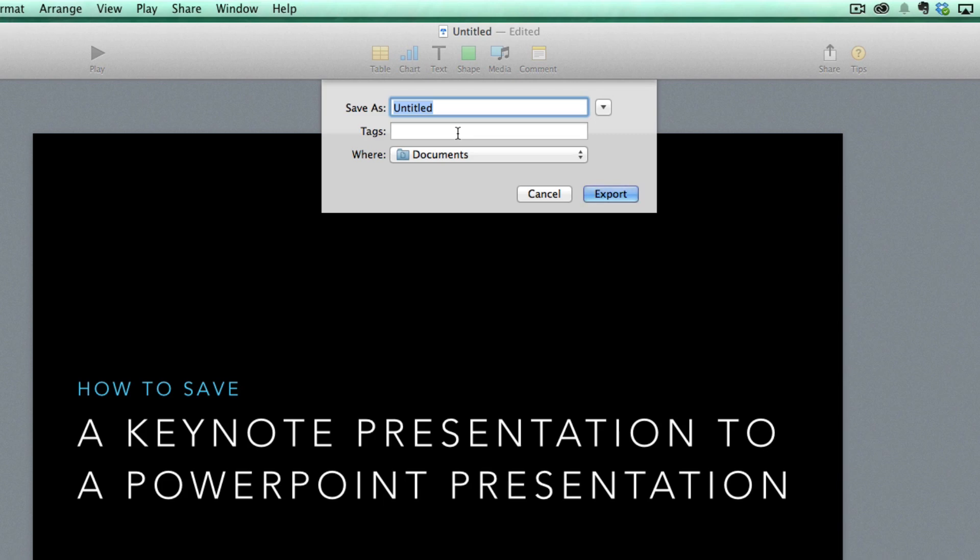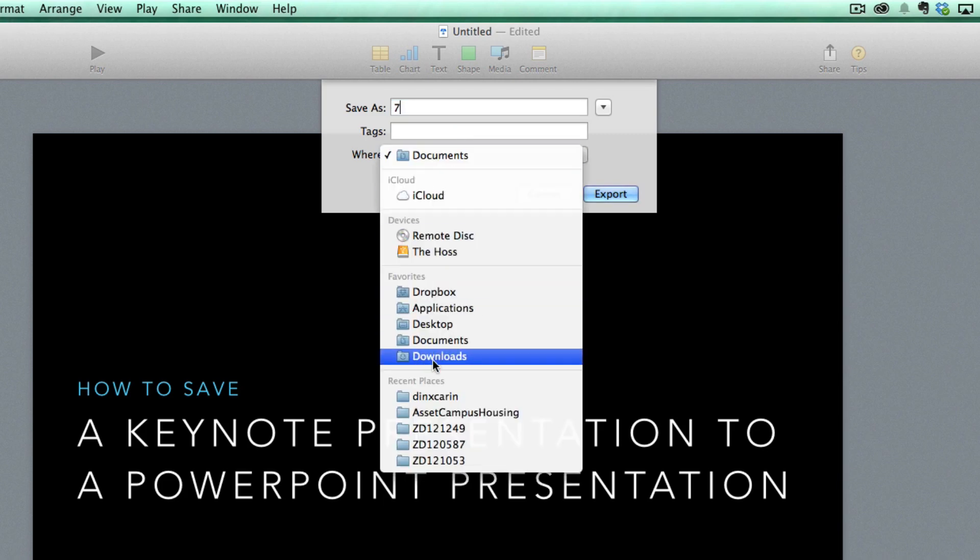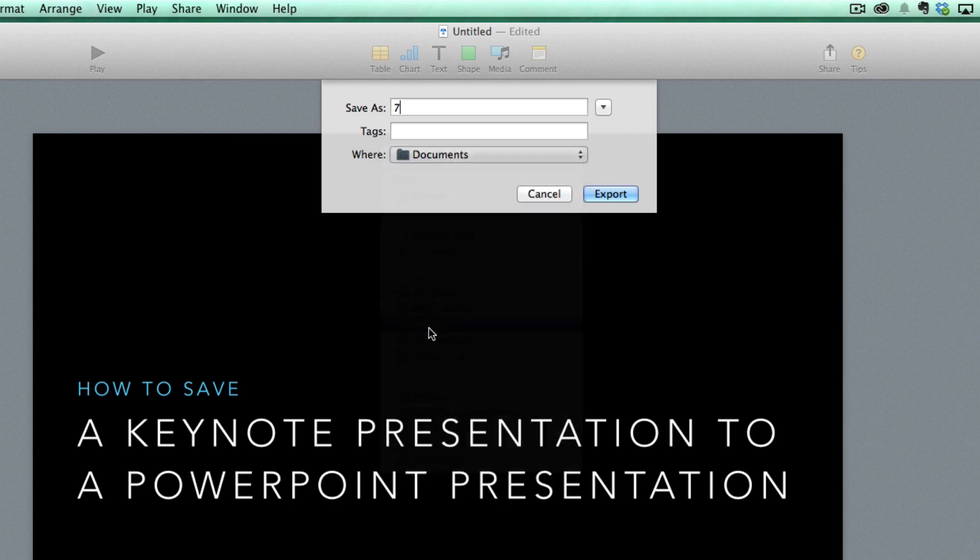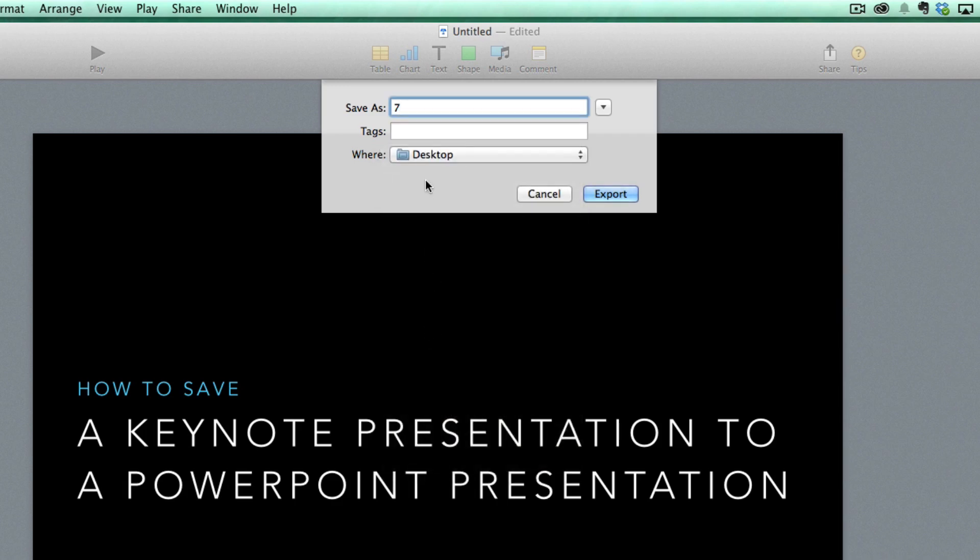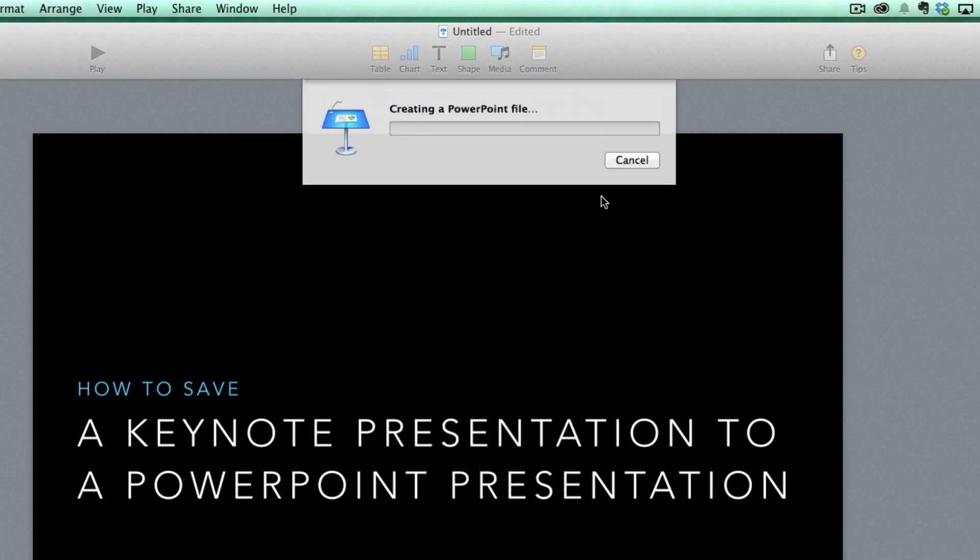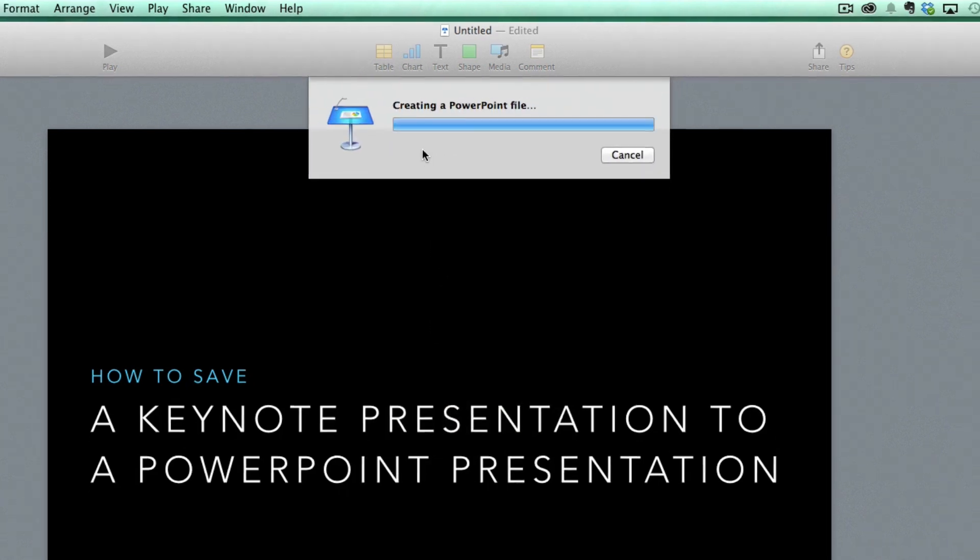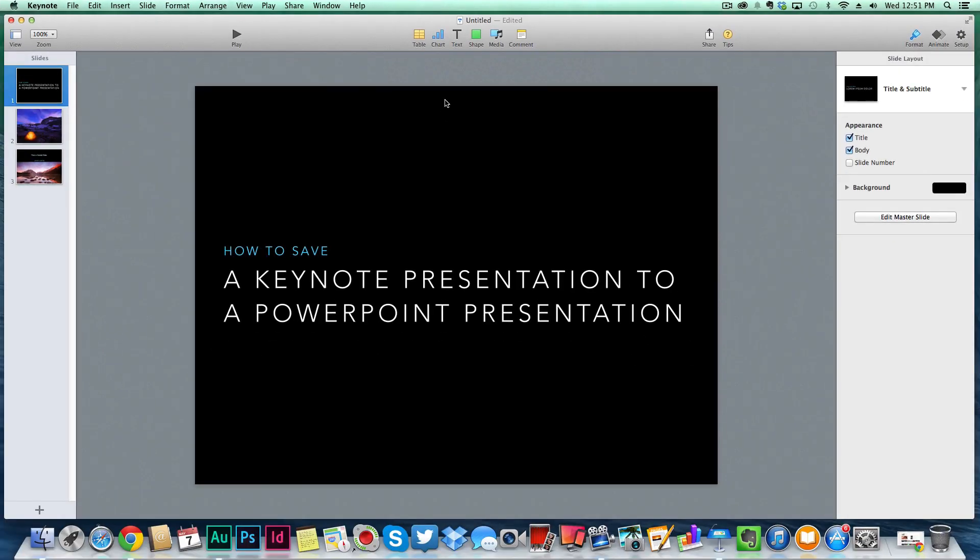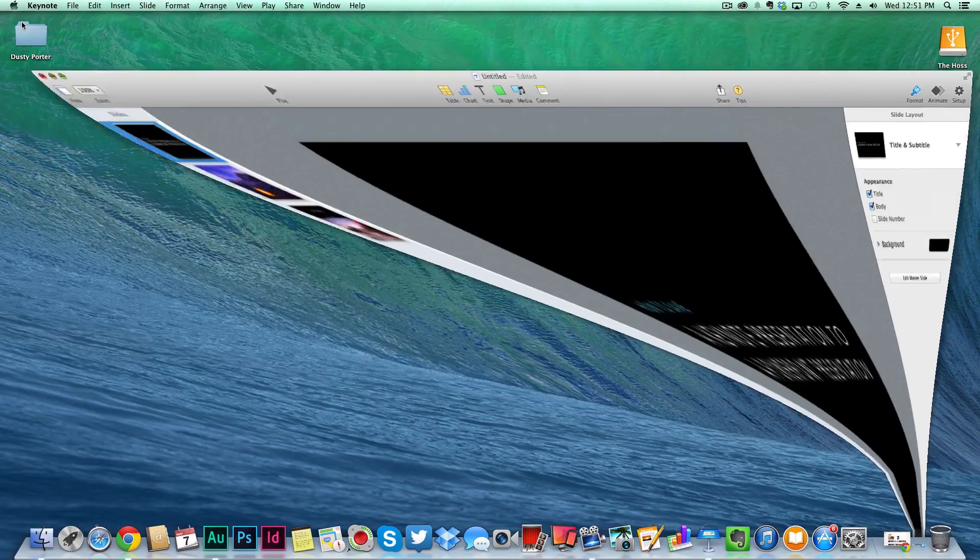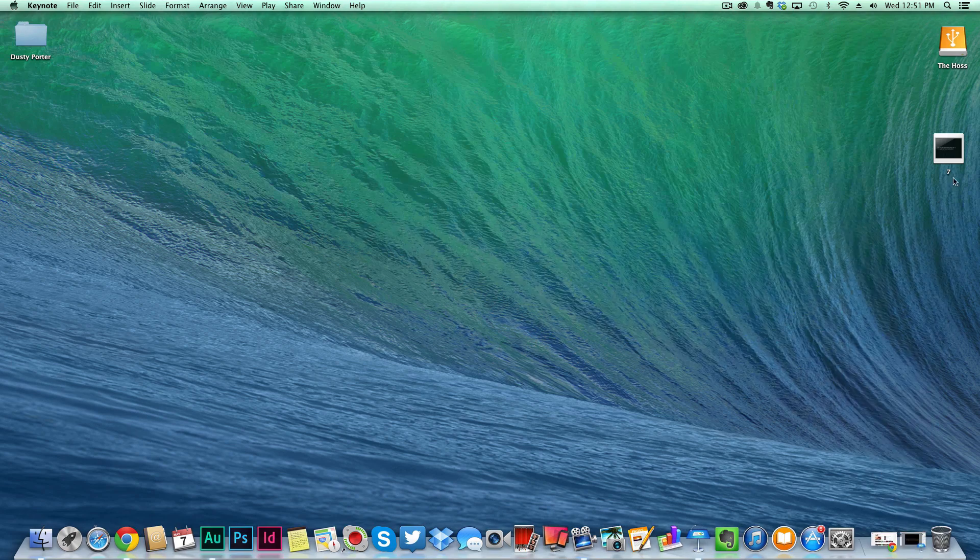Once you've done that, it'll ask where do you want to save this. I'm going to save it as the number seven because that's my favorite number, and I'm going to save it on my desktop. Once I've done that, go ahead and click the blue Export button. Just like that, it will now create a PowerPoint presentation.